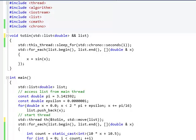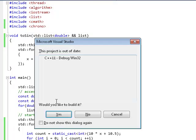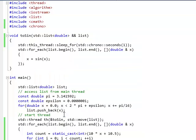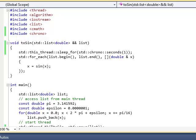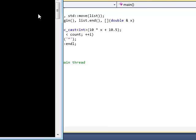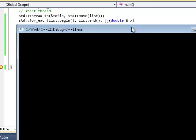Okay. The thread function will have to take it by an R value reference to use the move semantics. Right. And let's compile this program and run it and see what happens now.